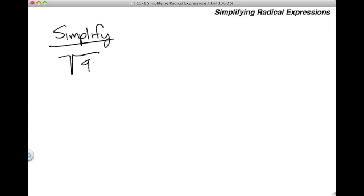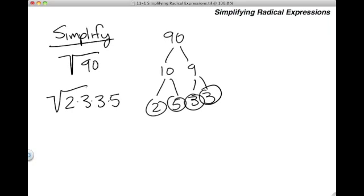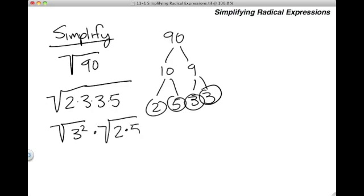Let's go ahead and do another problem. For this one, we're going to use the square root of 90. Once again, we're going to use prime factorization. The prime factorization of 90 is 2 times 3 times 3 times 5. As you can see, we have two 3s, so we're going to split that apart: the square root of 3 squared times the square root of 2 times 5. The square root cancels the square, leaving us with 3 times the square root of 10. That's our answer.